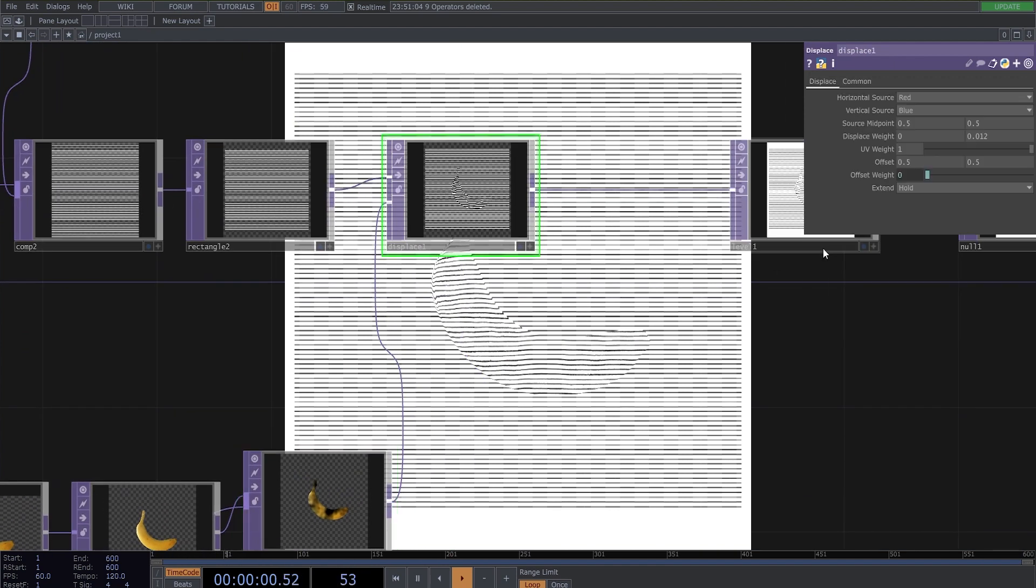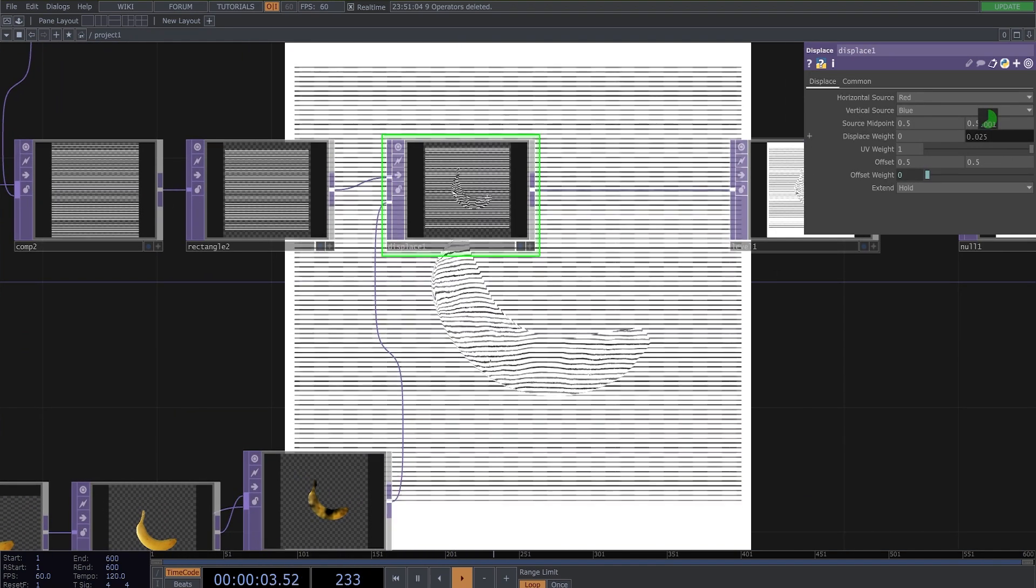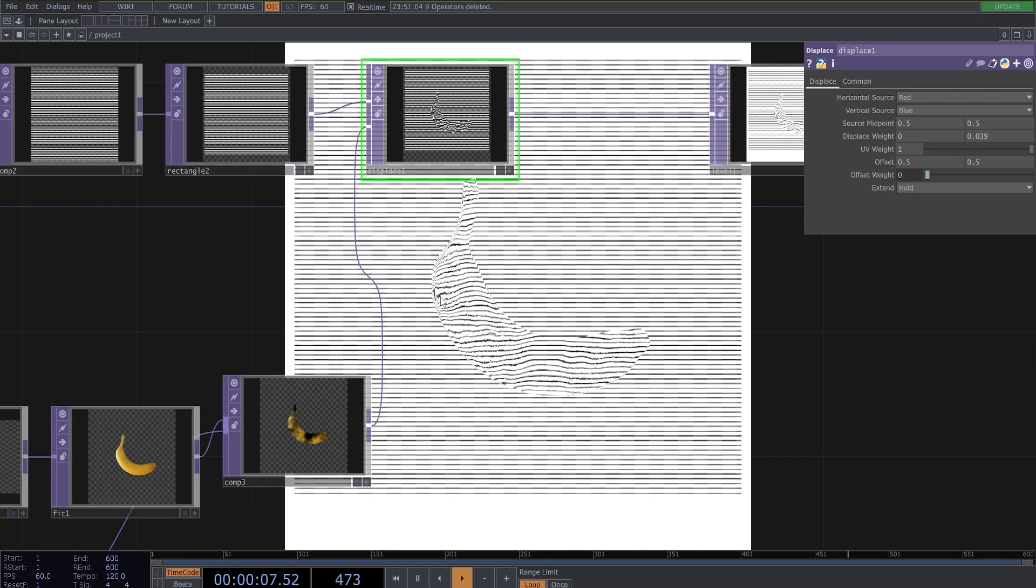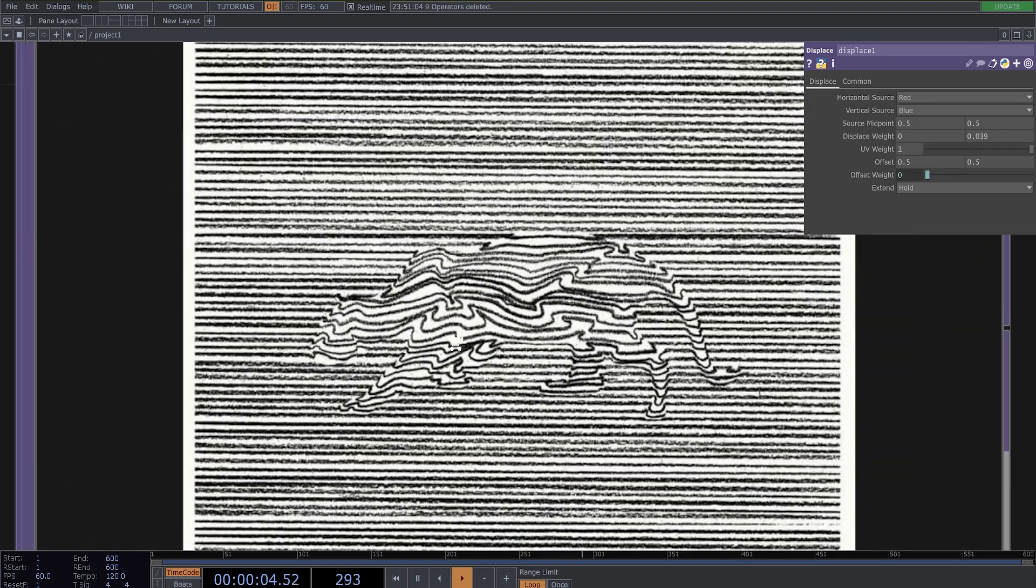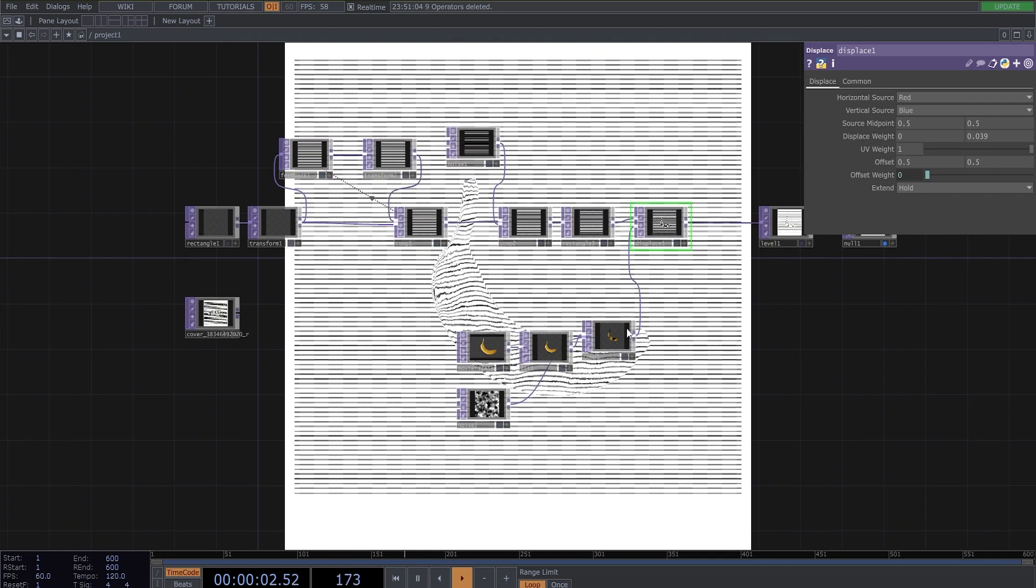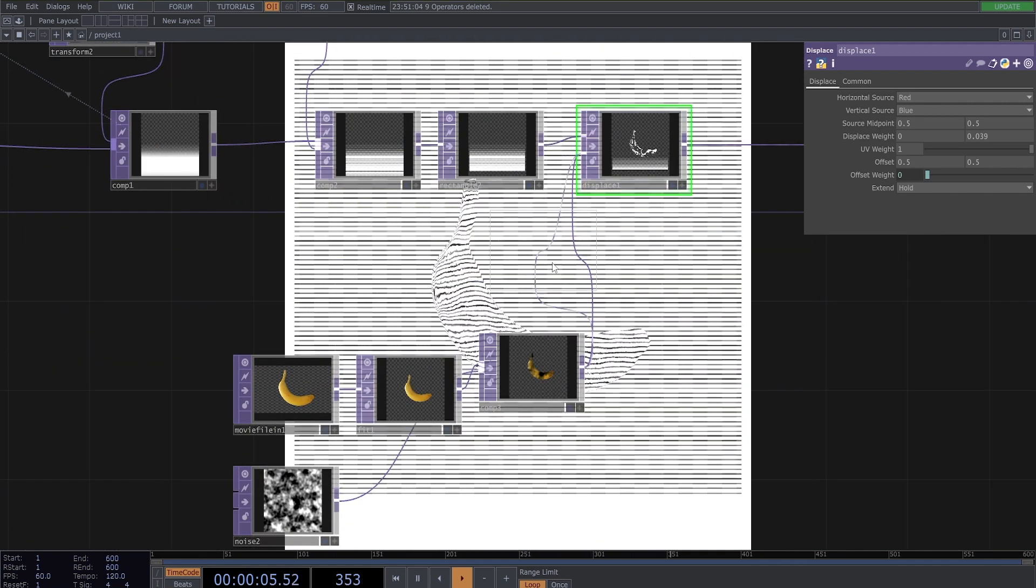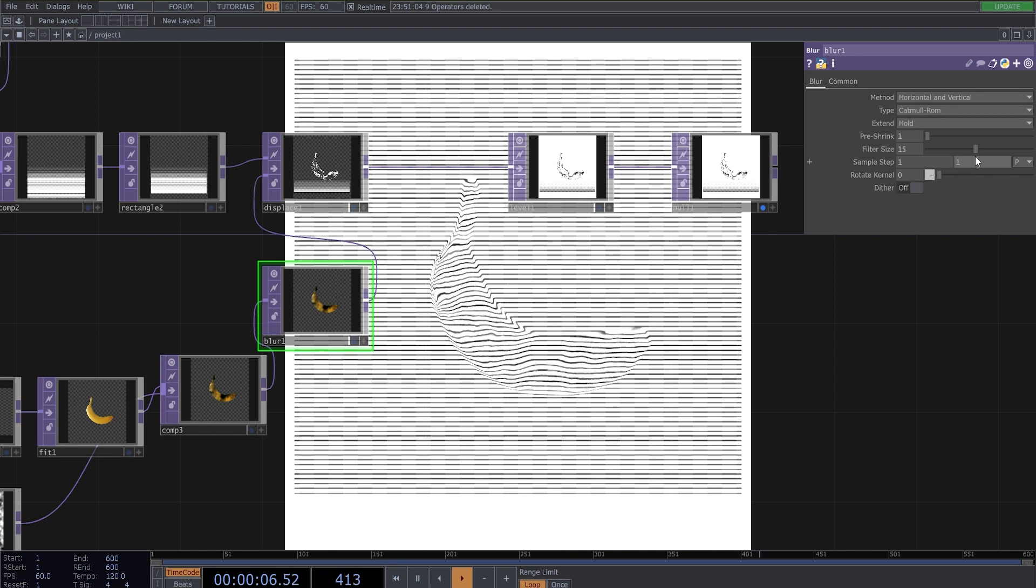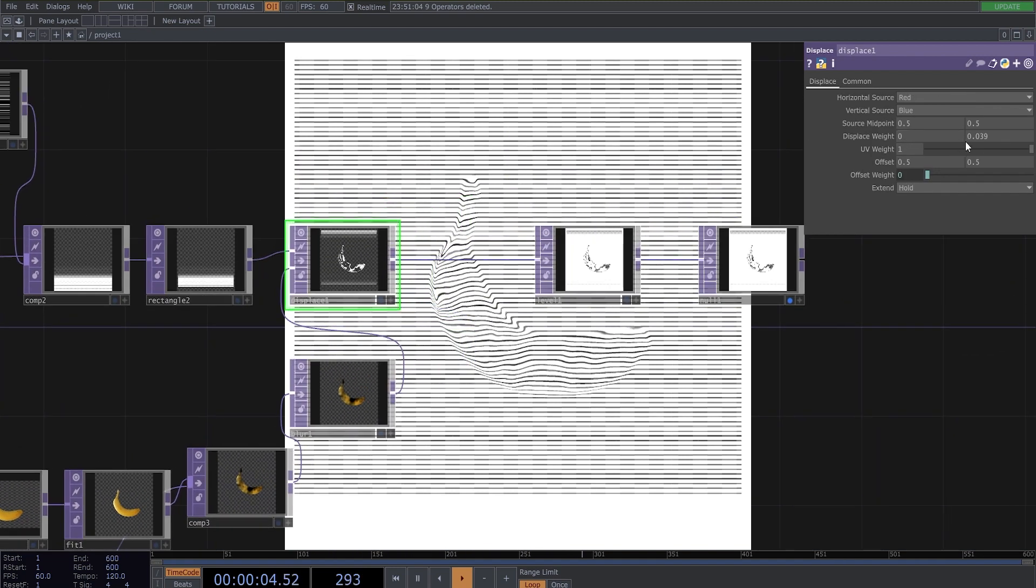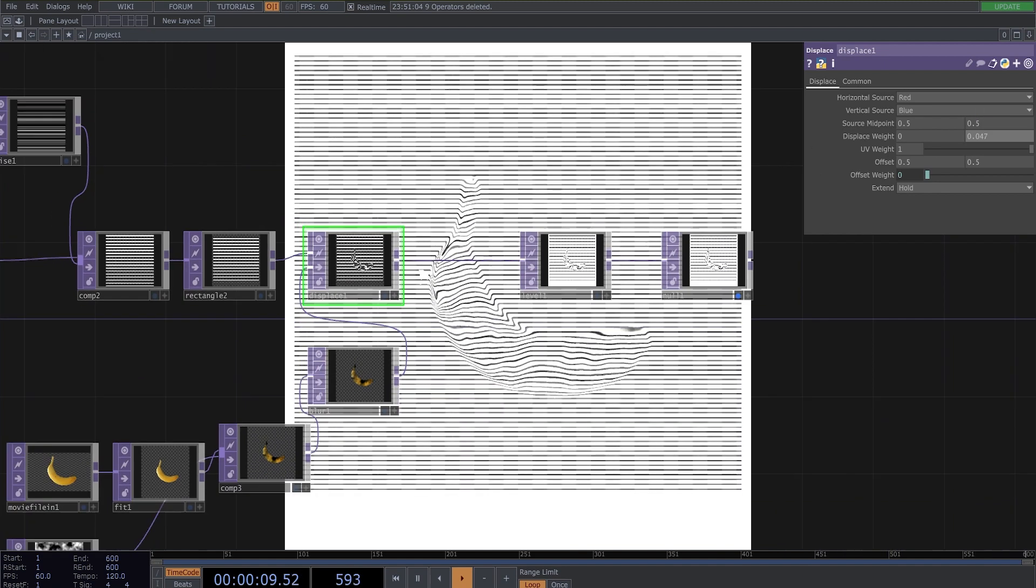And we can now increase this displace weight a little bit more. But now you can see it doesn't look exactly the same right like here. So to make these lines more smooth here, we need to use a blur top here. Now we get more smooth lines inside of our object. We can also increase this a little bit and the displace here.